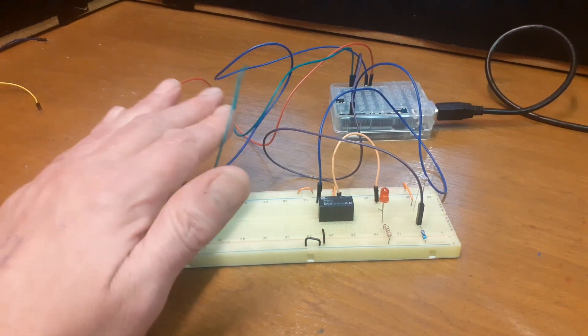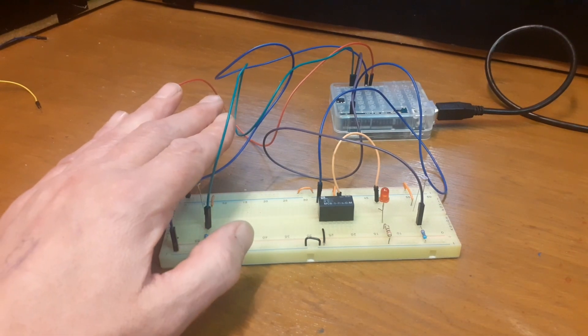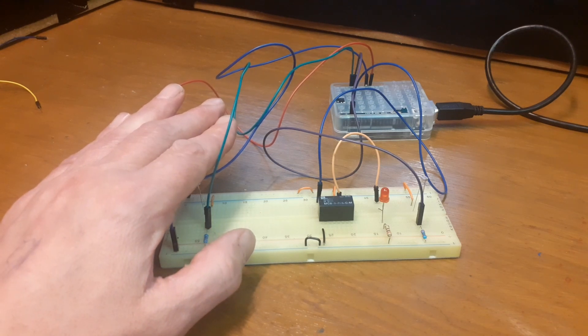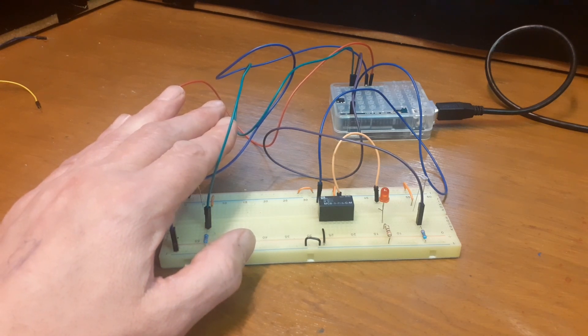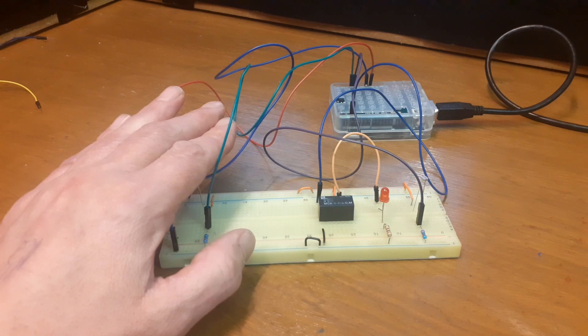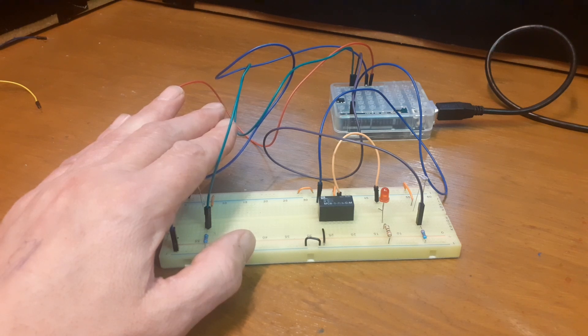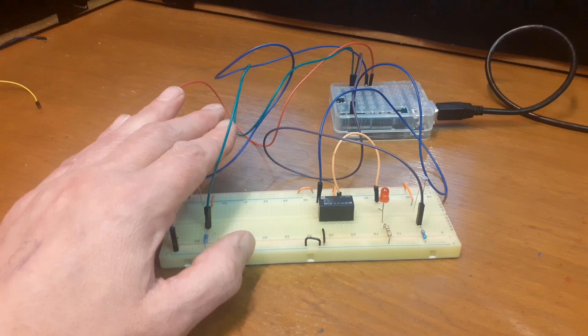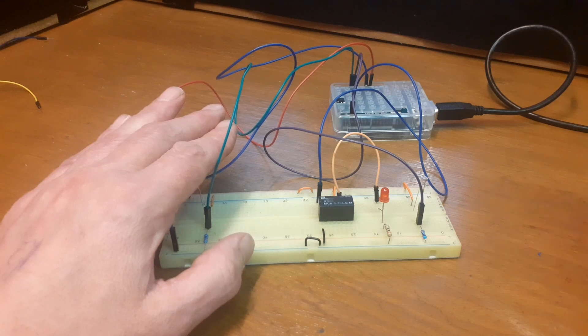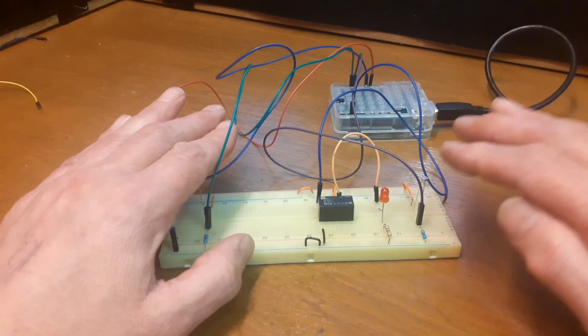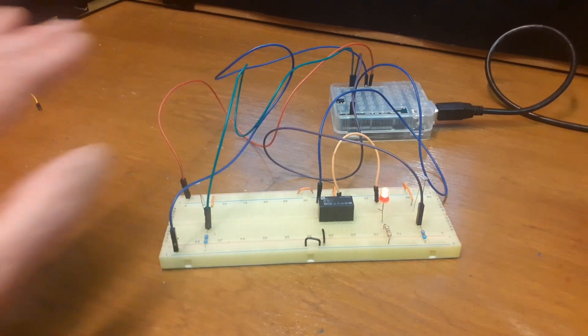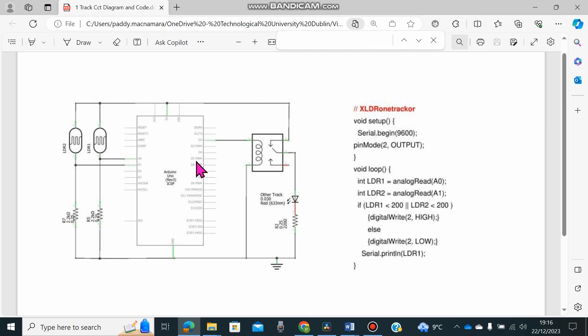And of course, because the loco has got carriages, etc. on it, it'll cover that LDR for the whole of its journey through the junction and out of the junction as it reaches this LDR here. This is our circuit diagram and coding for our one track demo video we just showed.